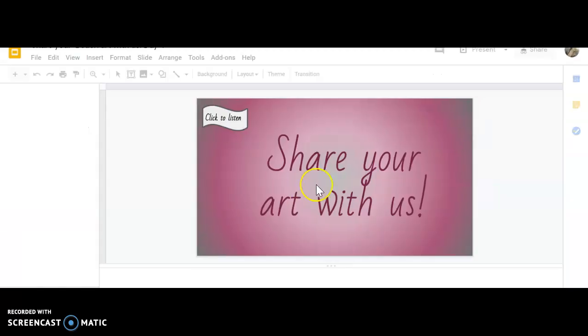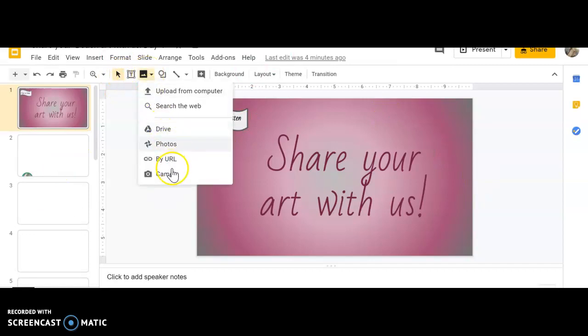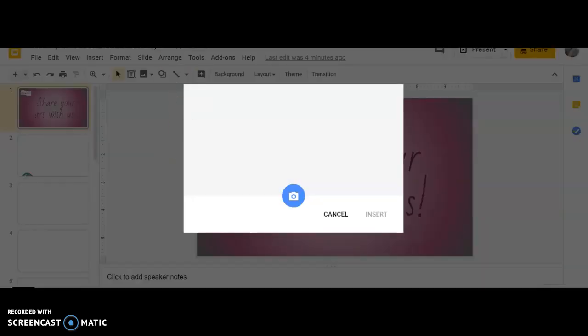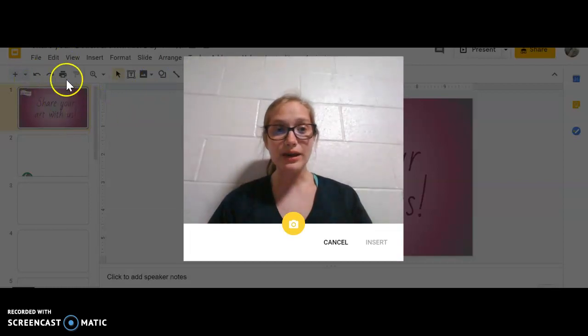Then you're gonna open this link just like this. You're gonna come over here with your picture and go to camera. Remember, sometimes you might have a little block here that says allow or block.